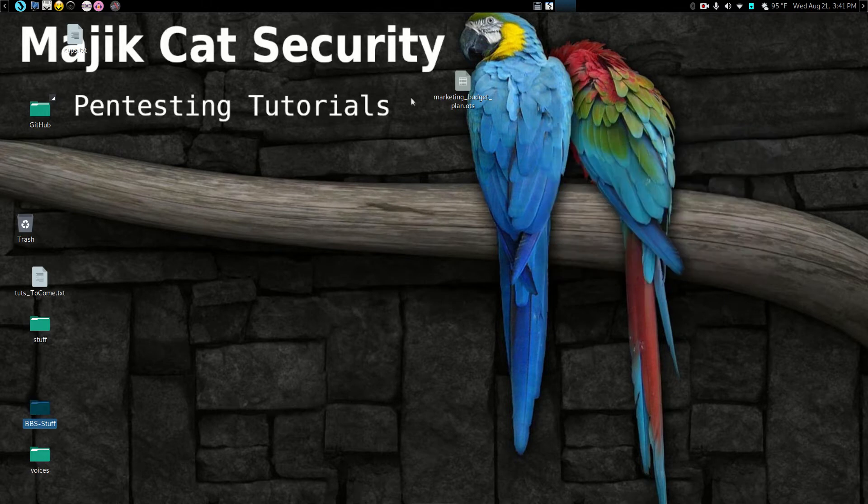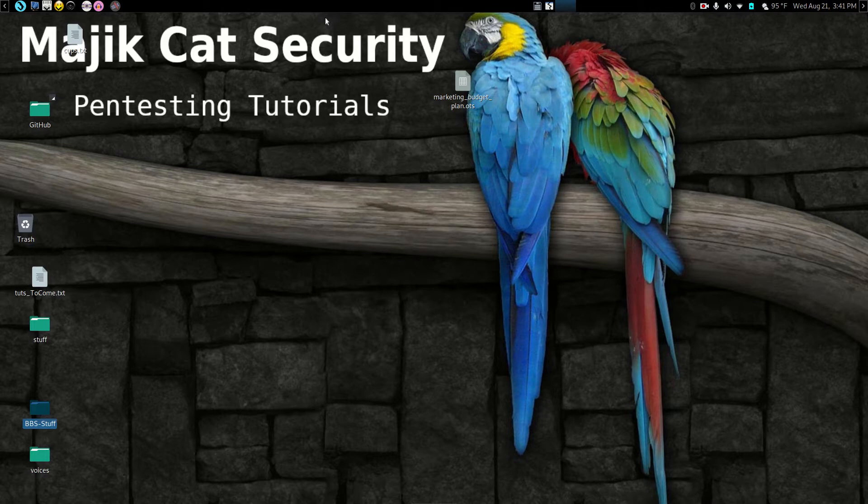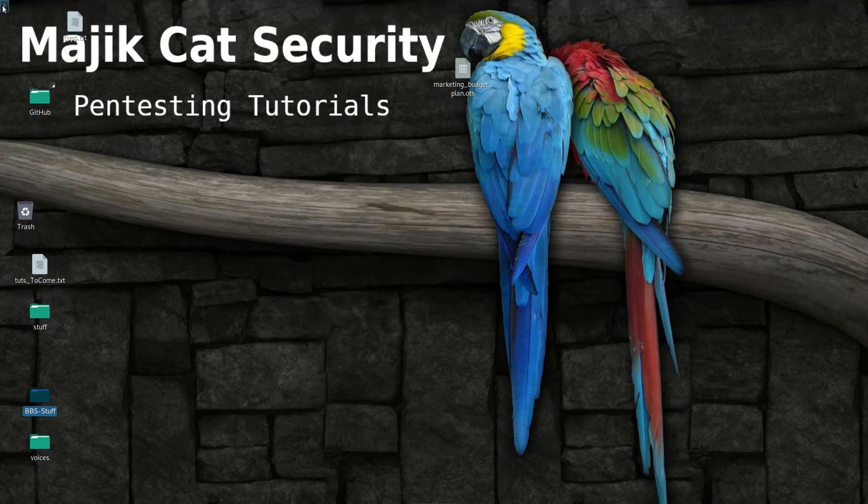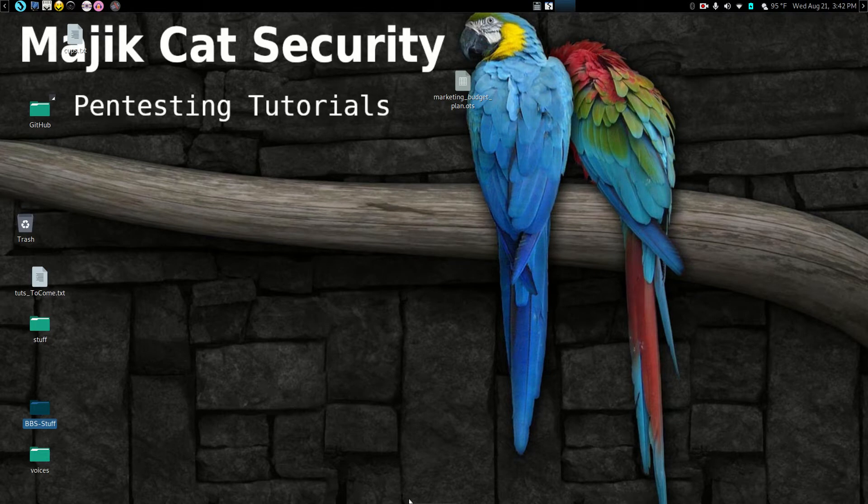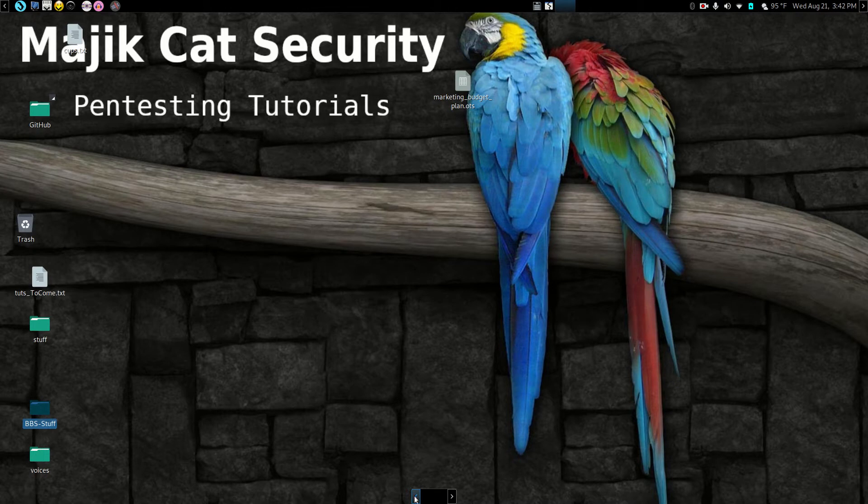By default, Parrot Security is going to give you a top panel, which is this one up here, and a bottom panel. But I customized both panels.